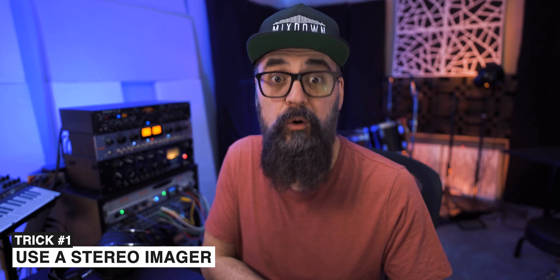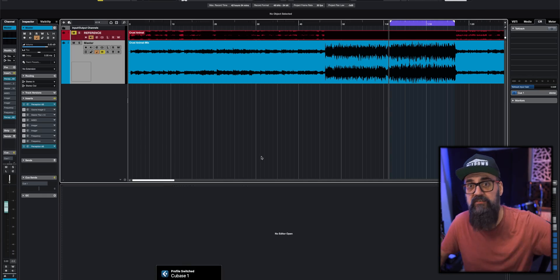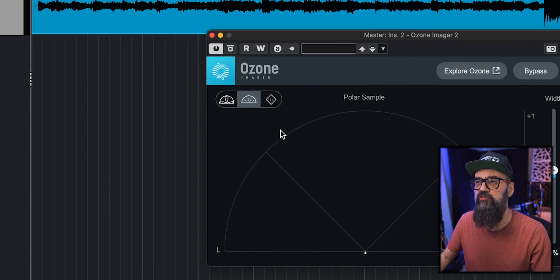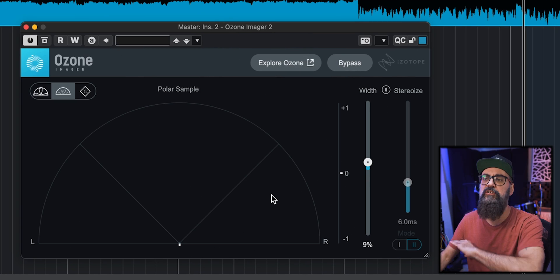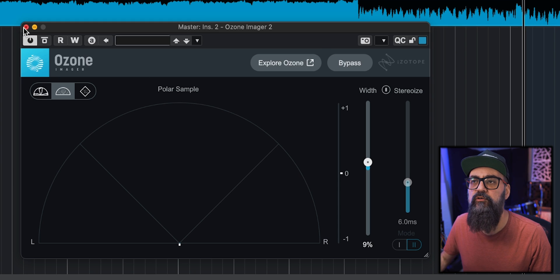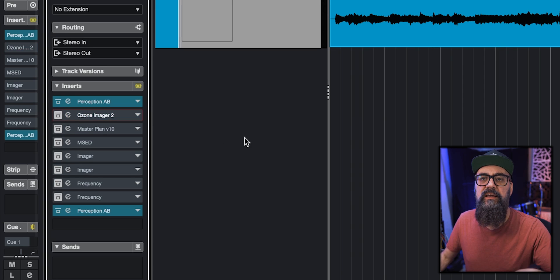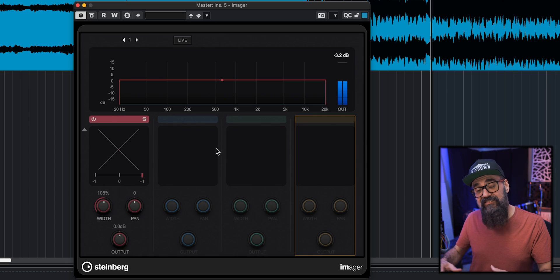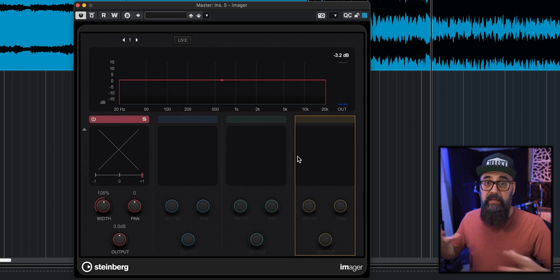The first thing you can do to add a bit more width to your master is to use a stereo imager, which is probably included in all DAWs. Here in Cubase we have one, and there are also free plugins that are quite good — for example, the Ozone Imager 2, which is totally free to download, that will add some width to your master.